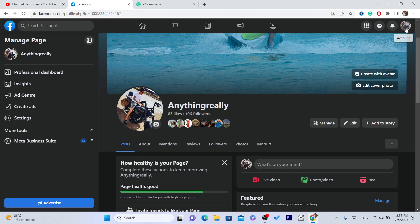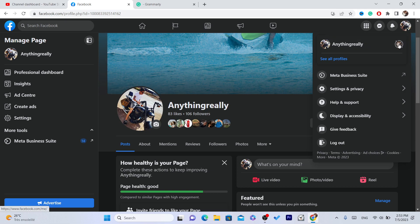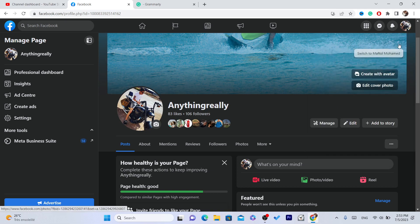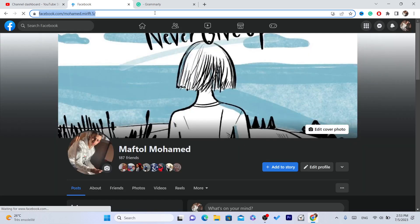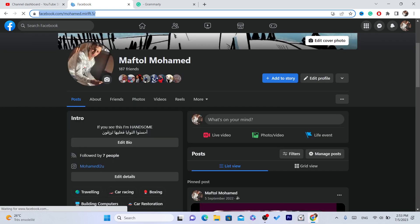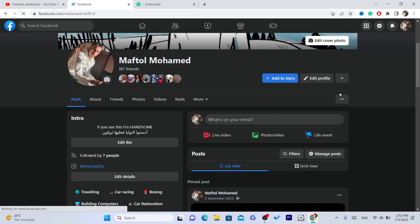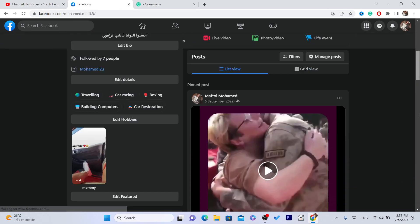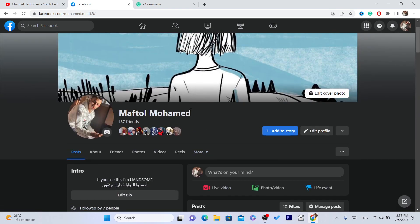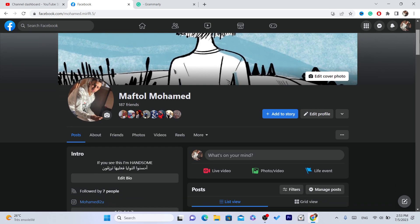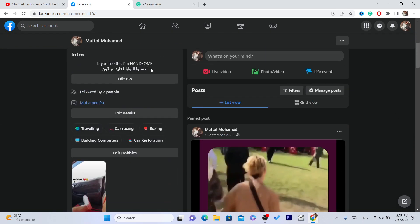The second method is to switch to your own Facebook profile — not the Facebook page, your own Facebook profile. As you can see, this is my Facebook profile. You can actually turn this into a page. This is a new option that Facebook has introduced.